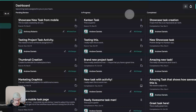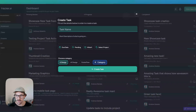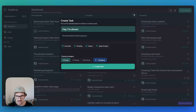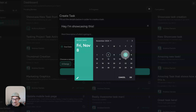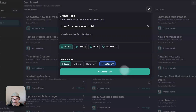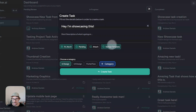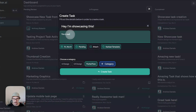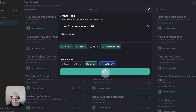You can also press in to create a new task here on the desktop. You can say 'I'm showcasing this,' set the due date to the eighth, set progress to Pending, assign the project to the Kanban template, and set it for FlutterFlow. This is really rad — we'll just create that.